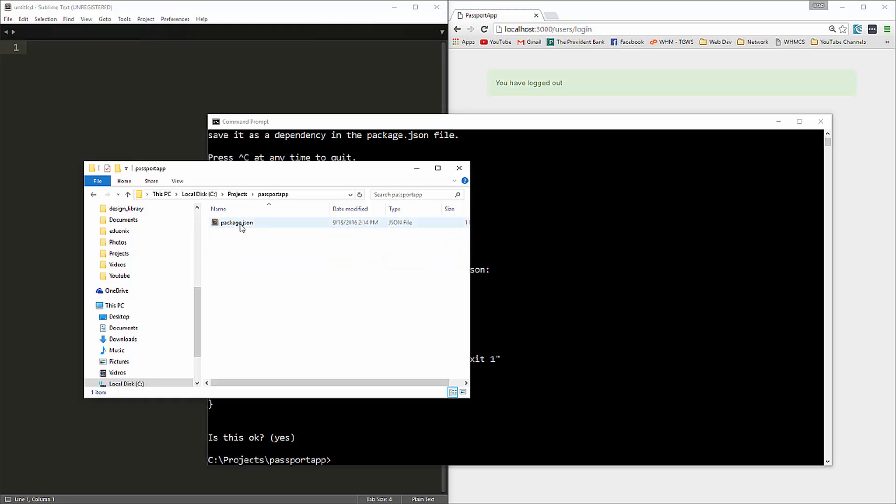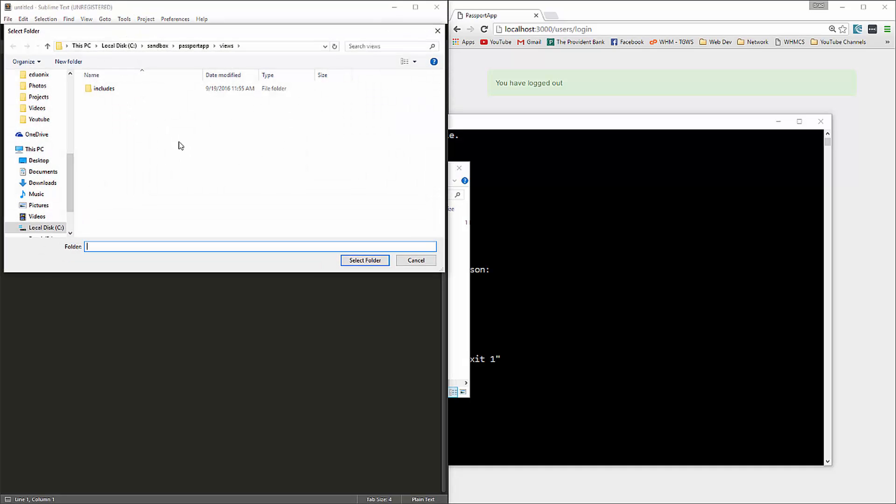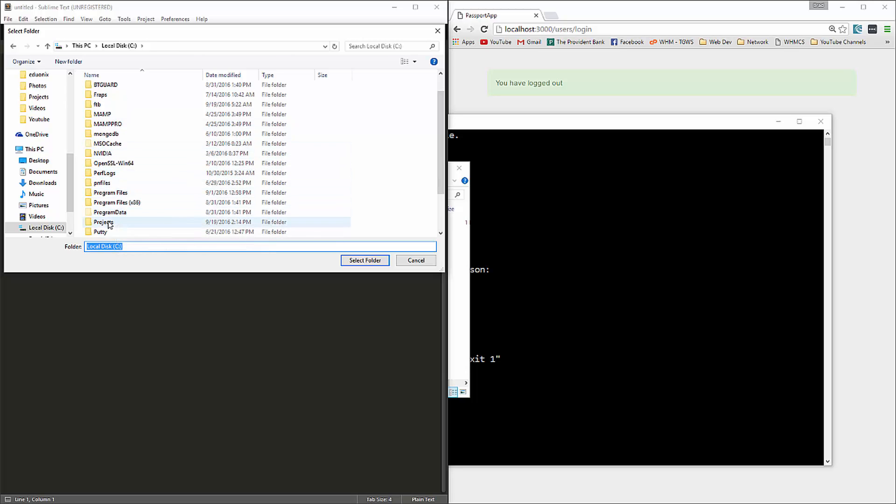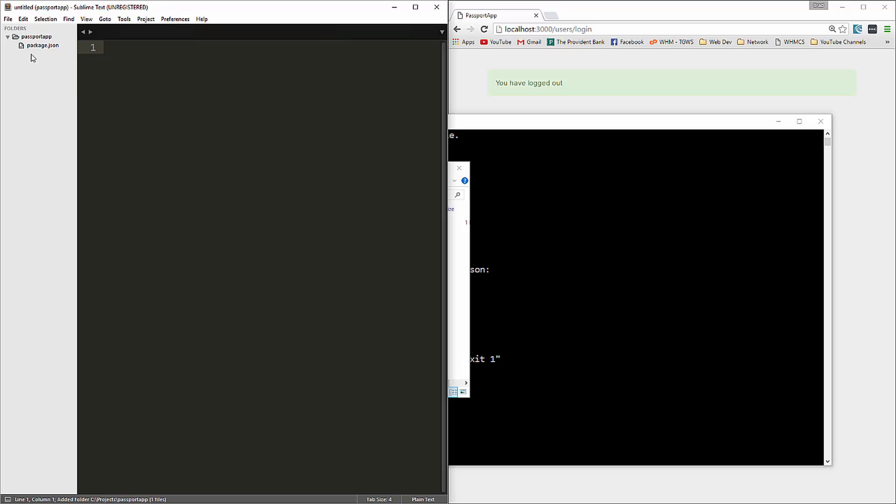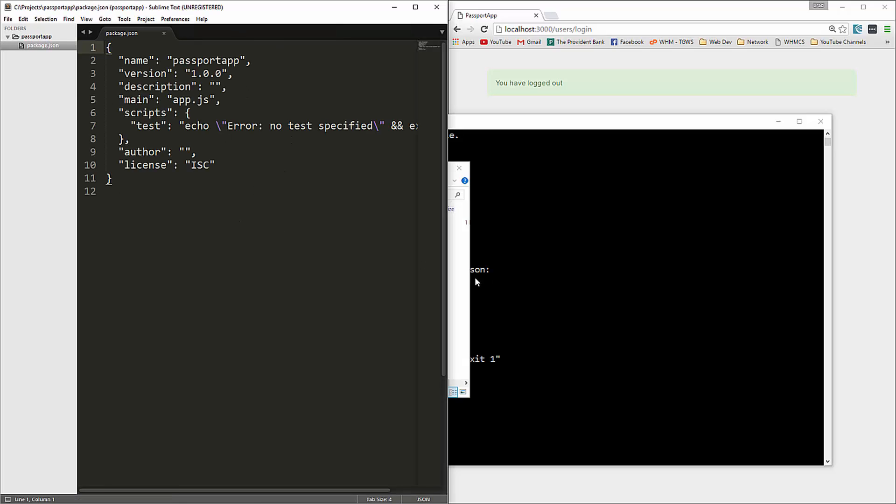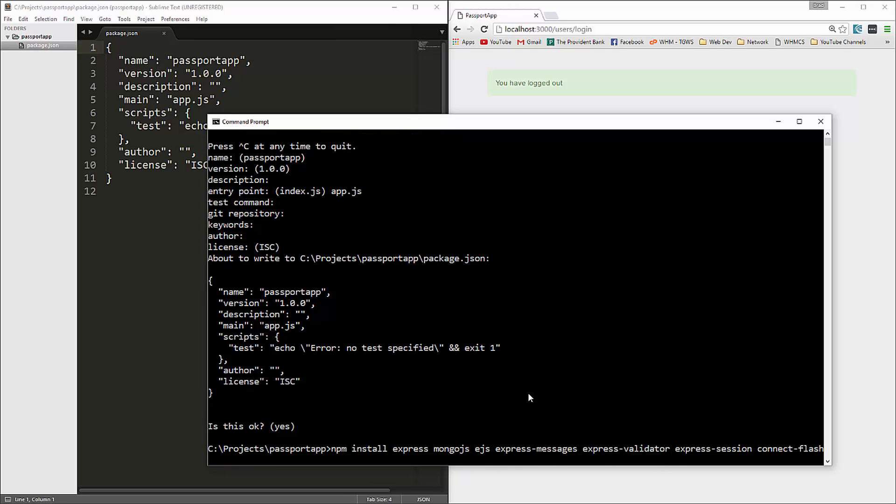So that created package.json, and I'm going to open this in my editor. Now we have a lot of modules to add. We're going to run npm install and put all of these modules on the same line. We're going to need express, mongojs, ejs for our templates, express messages, express validator, express session, connect flash, passport, and we also want passport local.